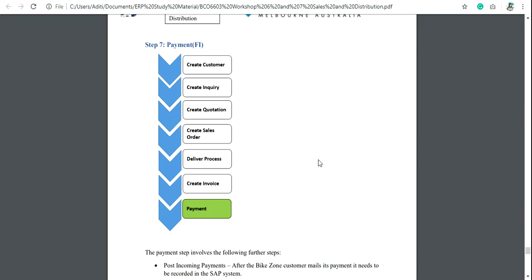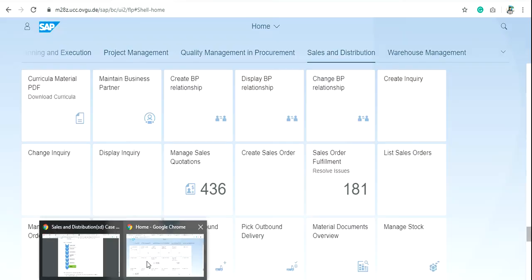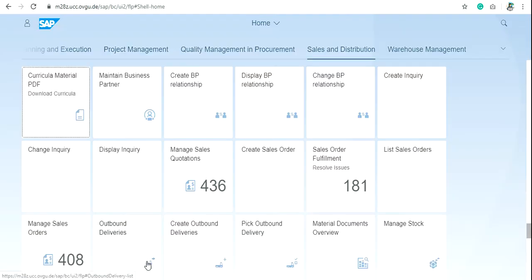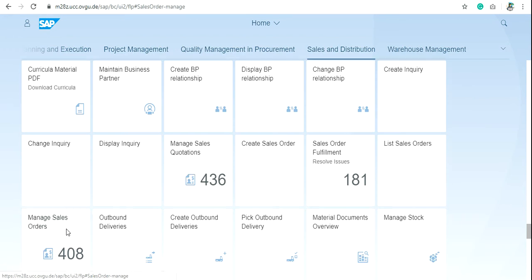or if you want to check the payment is cleared or not at the end of the day for the particular customer, to check the document flow in the Fiori, click on the Sales and Distribution and Manage Sales Order.